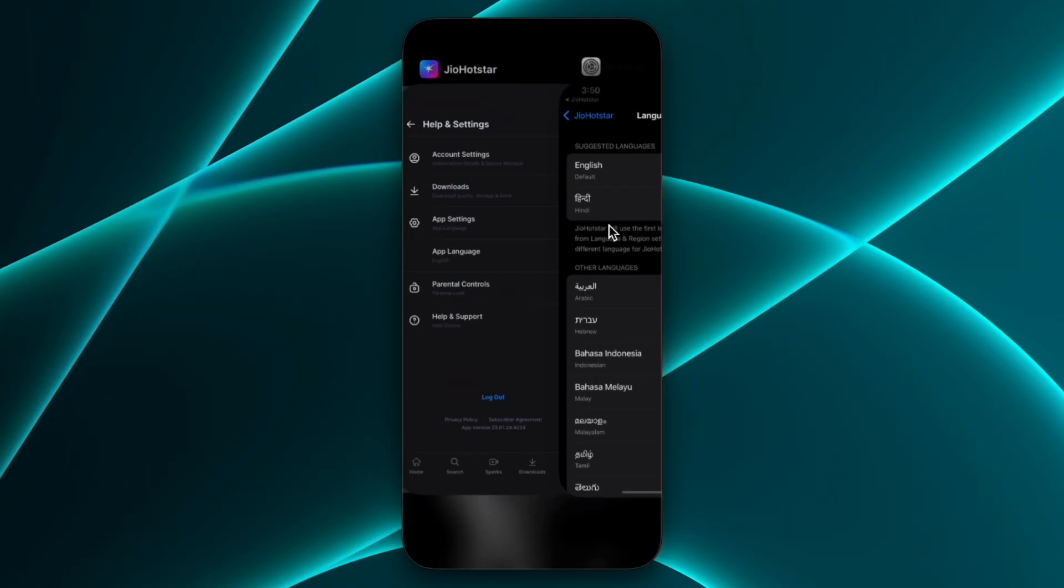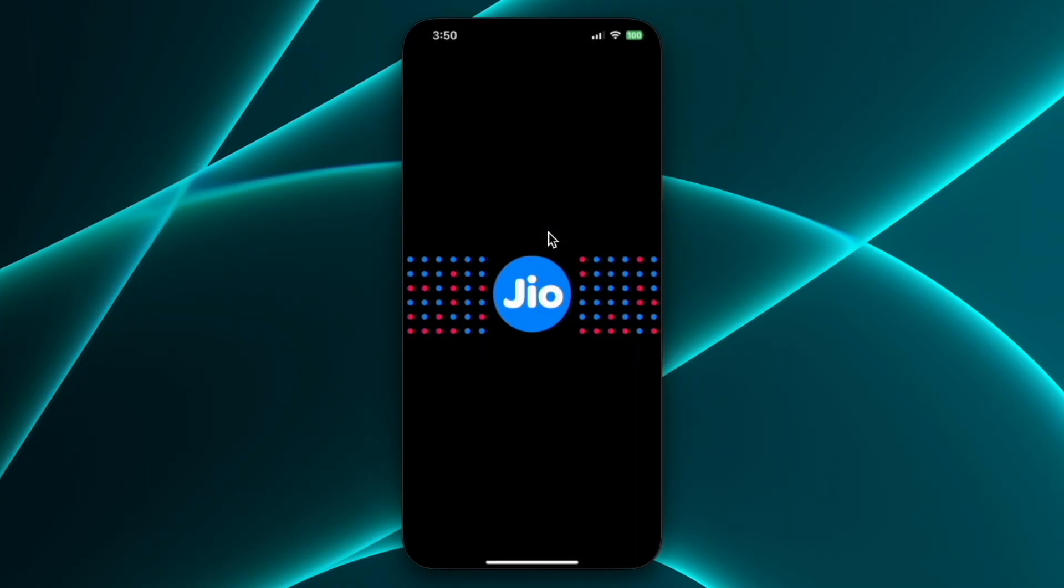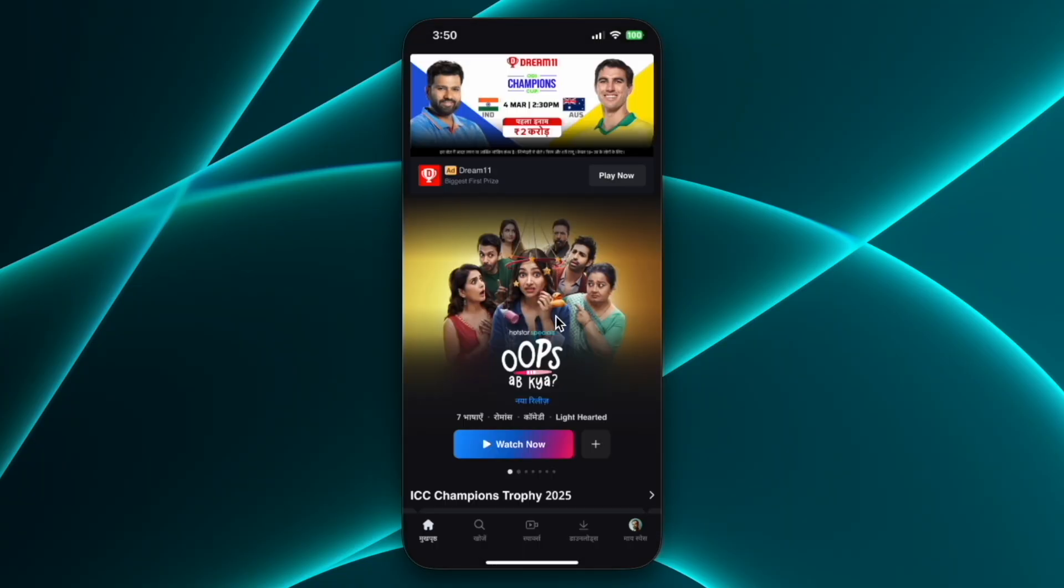This way you can change language in Jio Hotstar app. You can see the language is now changed.